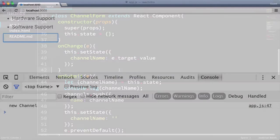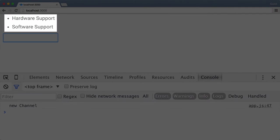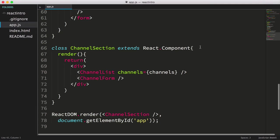However, the new channel isn't displayed because we're not storing the channel's array in a place where React will respond to the change and render the updates. What we determined in the last video is that we should move the channel's array into the state of our channel section component.